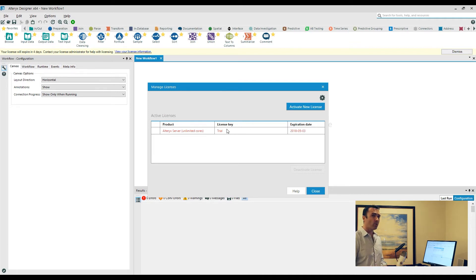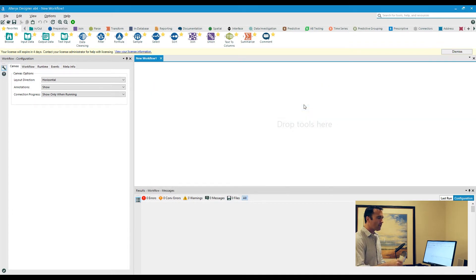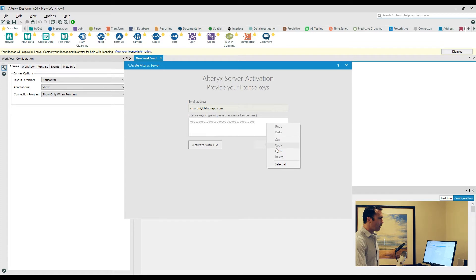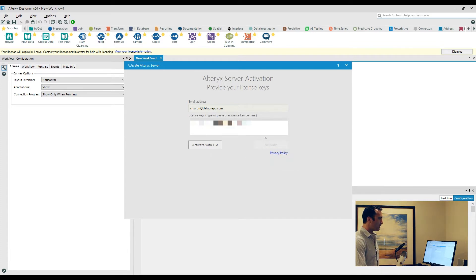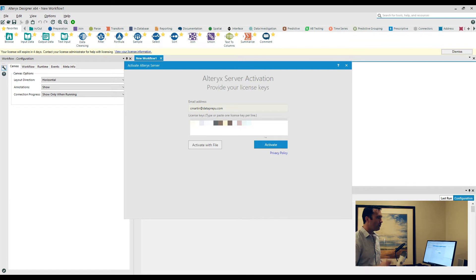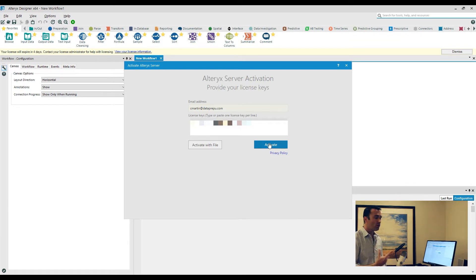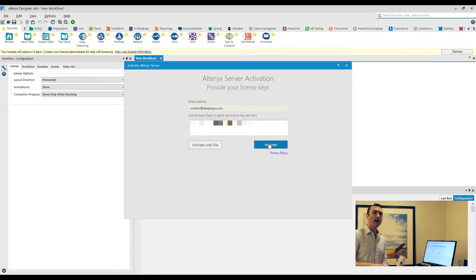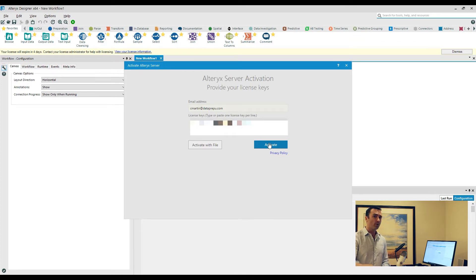From here I can just click on Activate New License. I can go in and paste my new license key here and then go ahead and hit enter. Once you hit enter, the Activate button will highlight so you can actually click on this. You can also activate multiple licenses at one time.